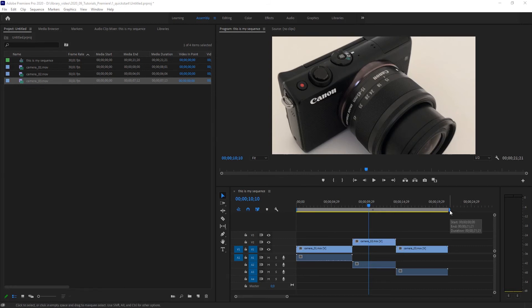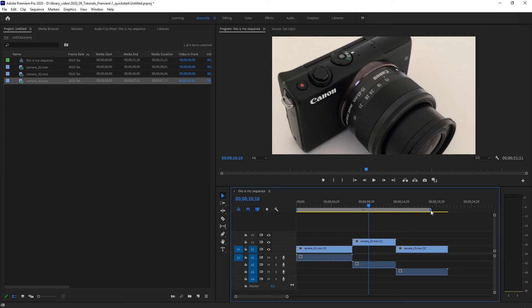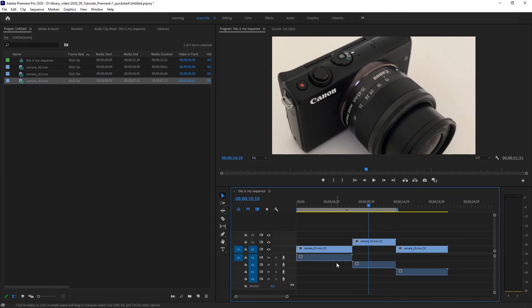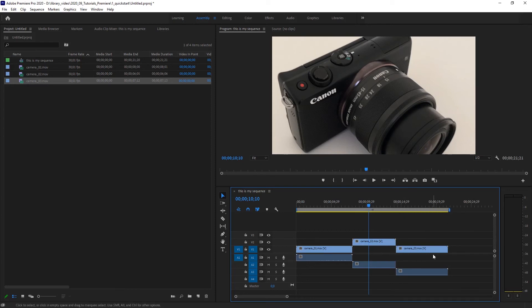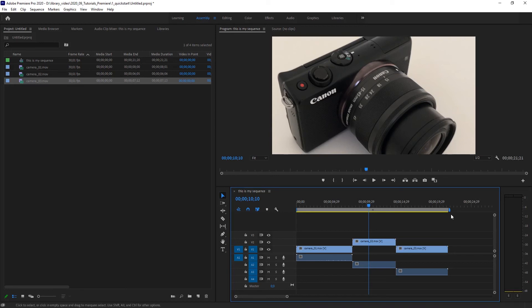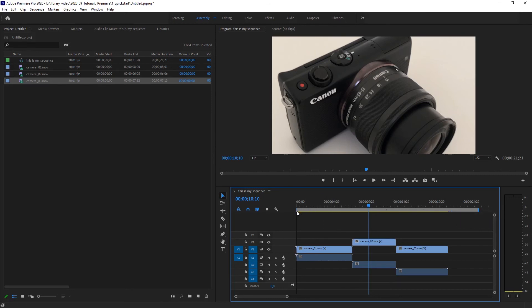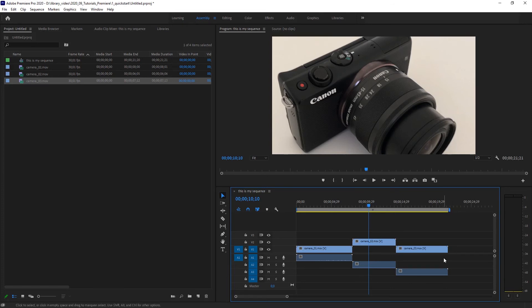So right now the work area bar, you can see it up here, is the same as the length of my three clips. But I could also move the work area bar. For example, take the end of it and it automatically snaps to my clip here. I could set the work area bar to only my first two clips. And then when I export my movie, it will only export the length of the work area bar, if you tell it. And this is the most common way to do it. So before you export it, you always set the work area bar to the length of your three or whatever clips you use.